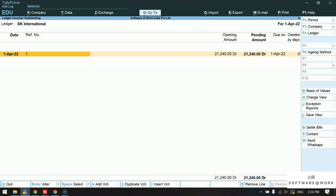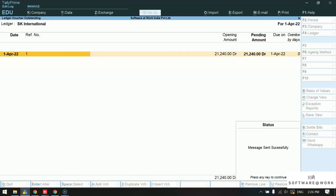Once we send the invoice or bill wise report we will receive the message message sent successfully.